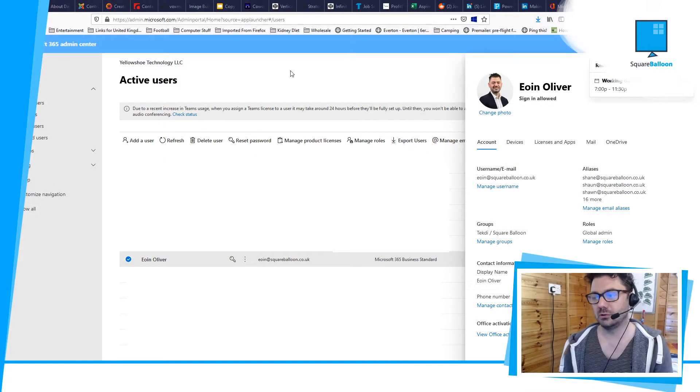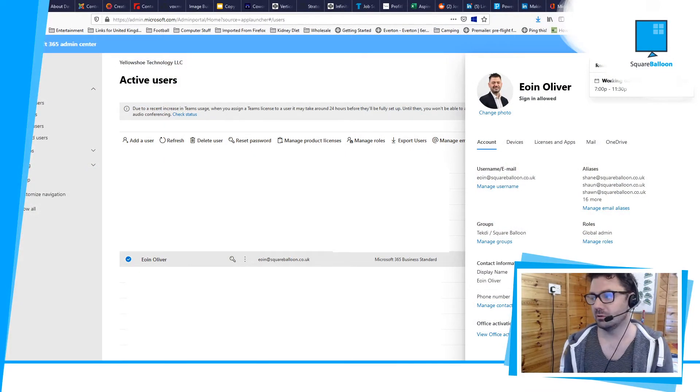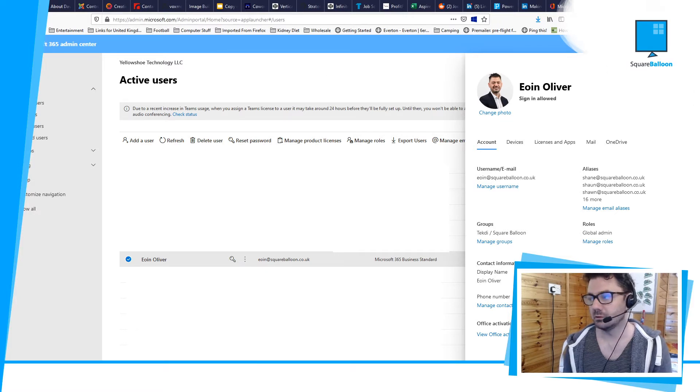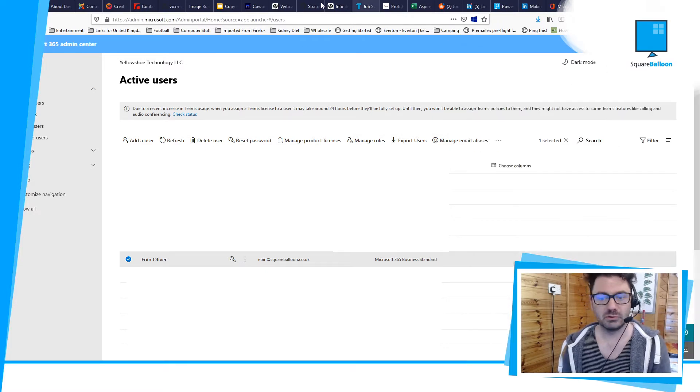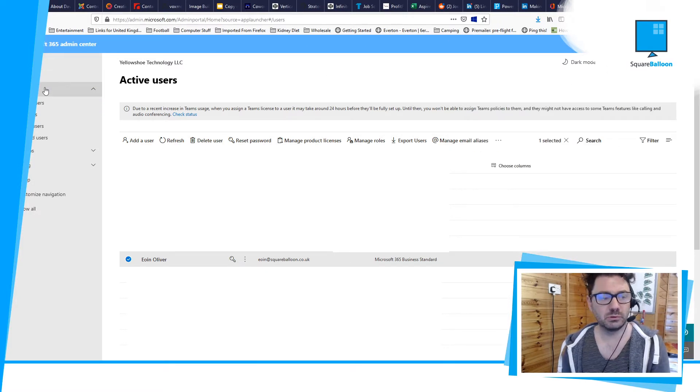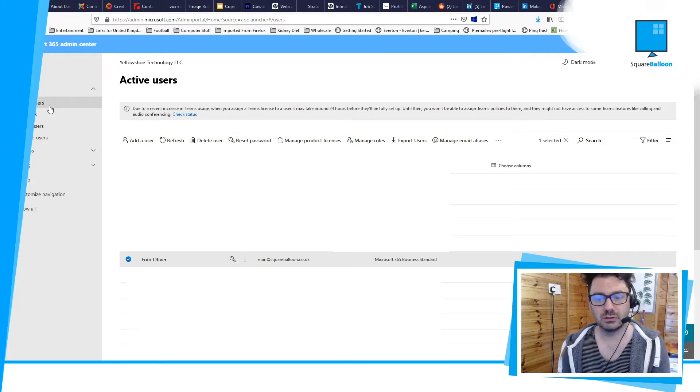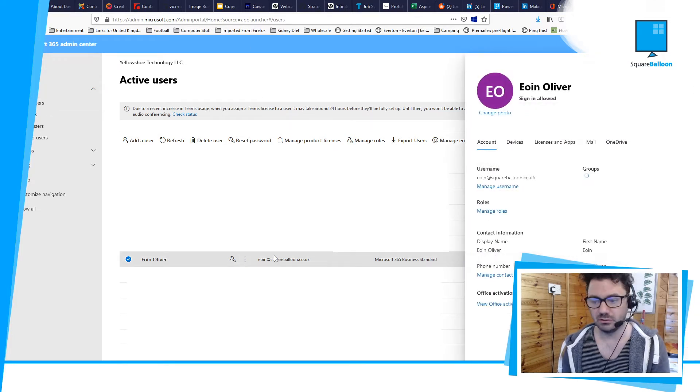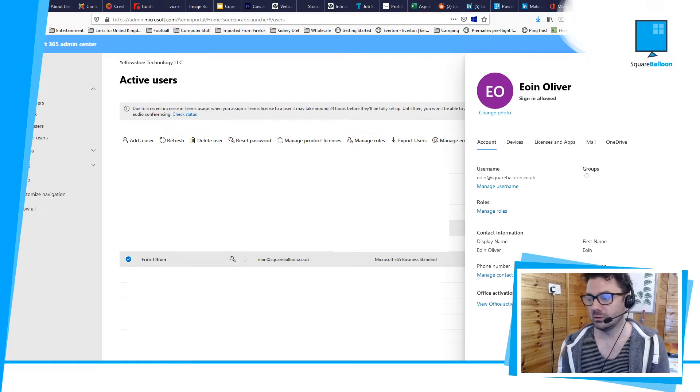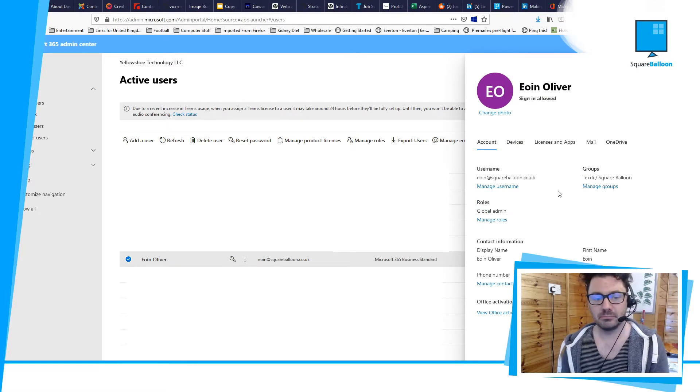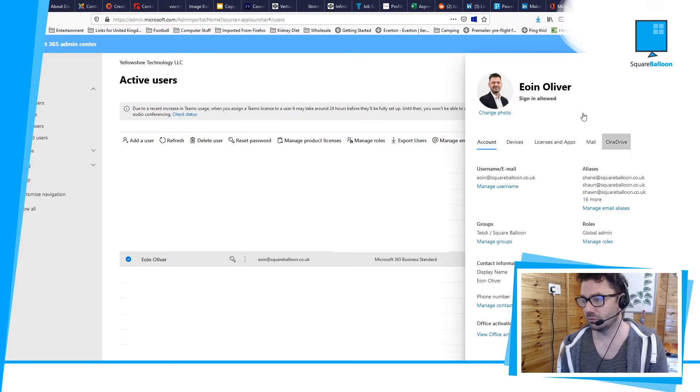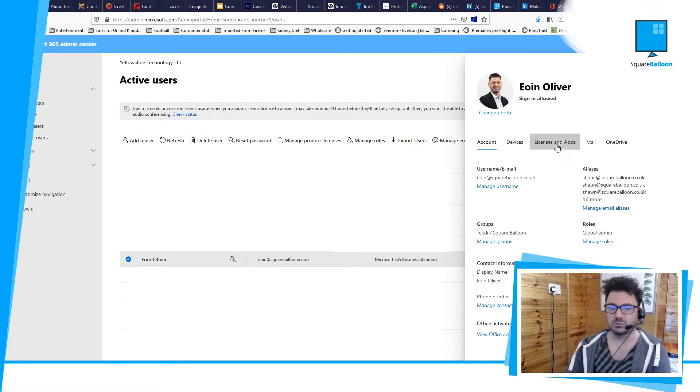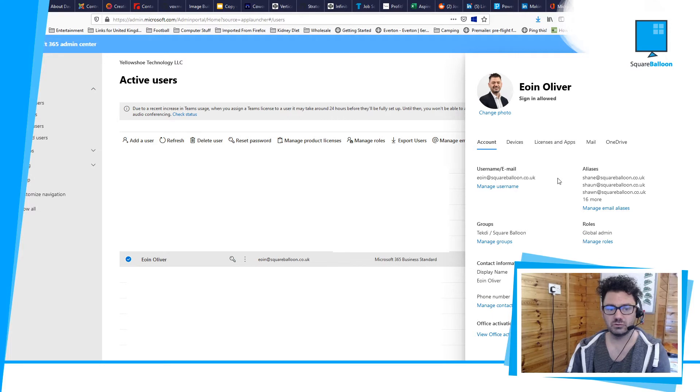I'm in the Office 365 admin. If you come over to the left, you'll see users. Open that up and click on active users. I'm just going to click on myself here—I've obviously hidden the other ones. You'll see you've got an option to manage aliases here.